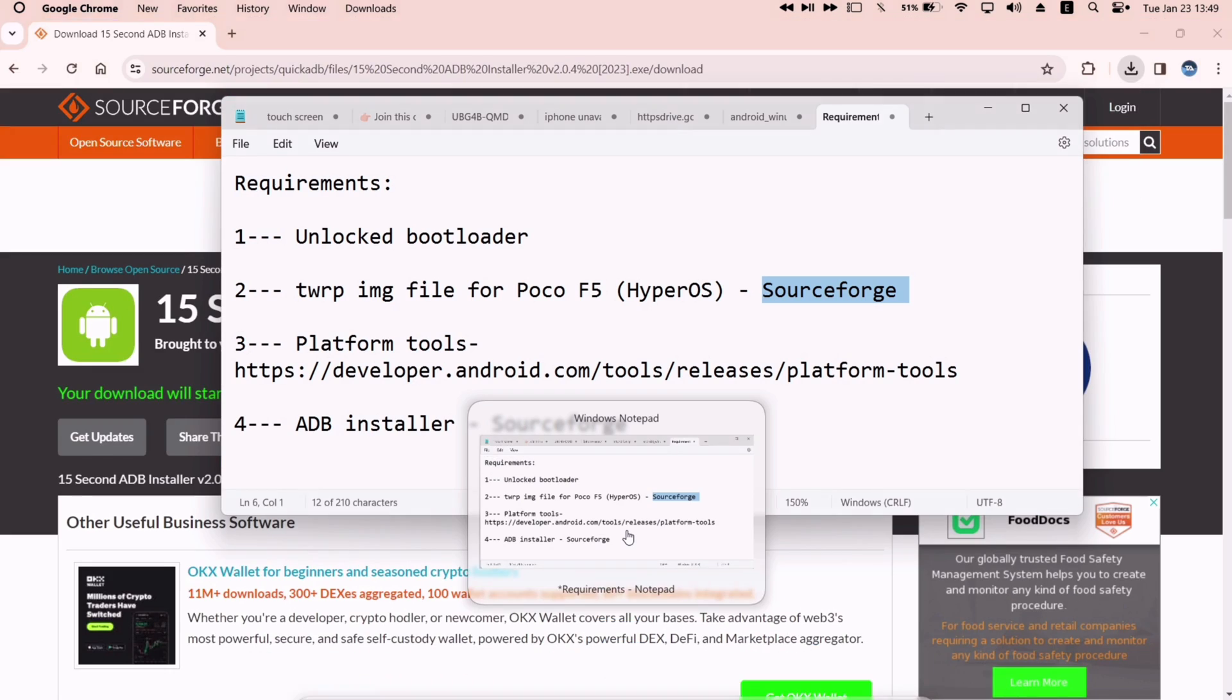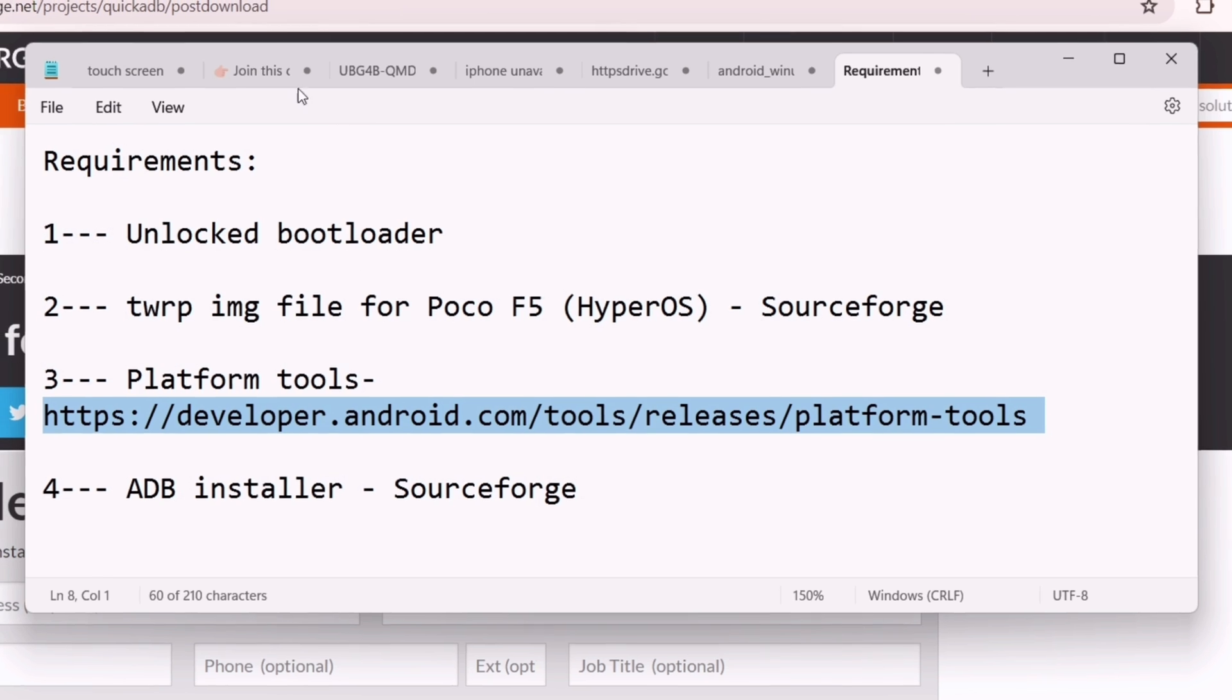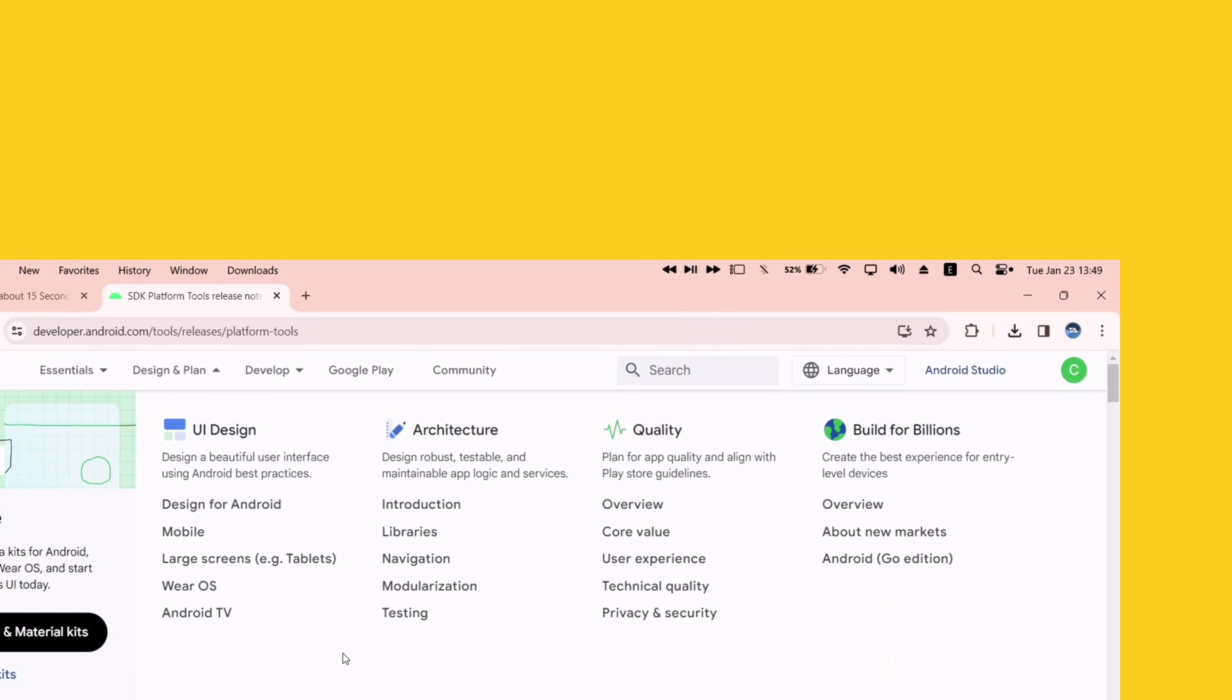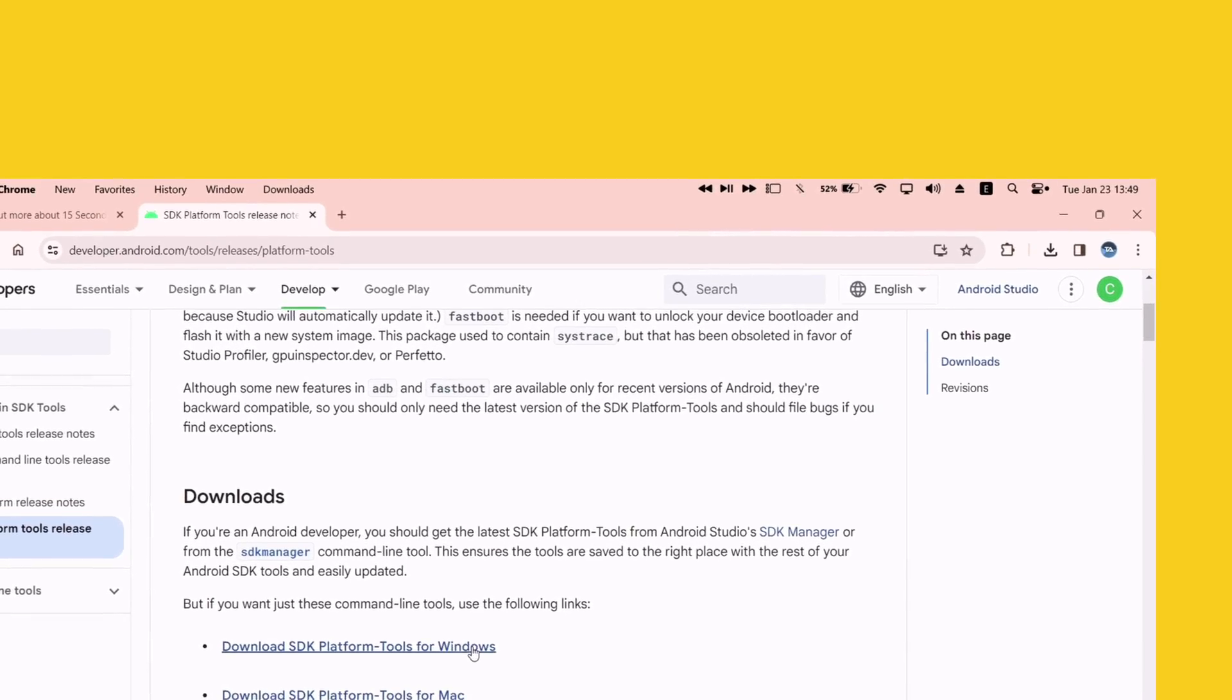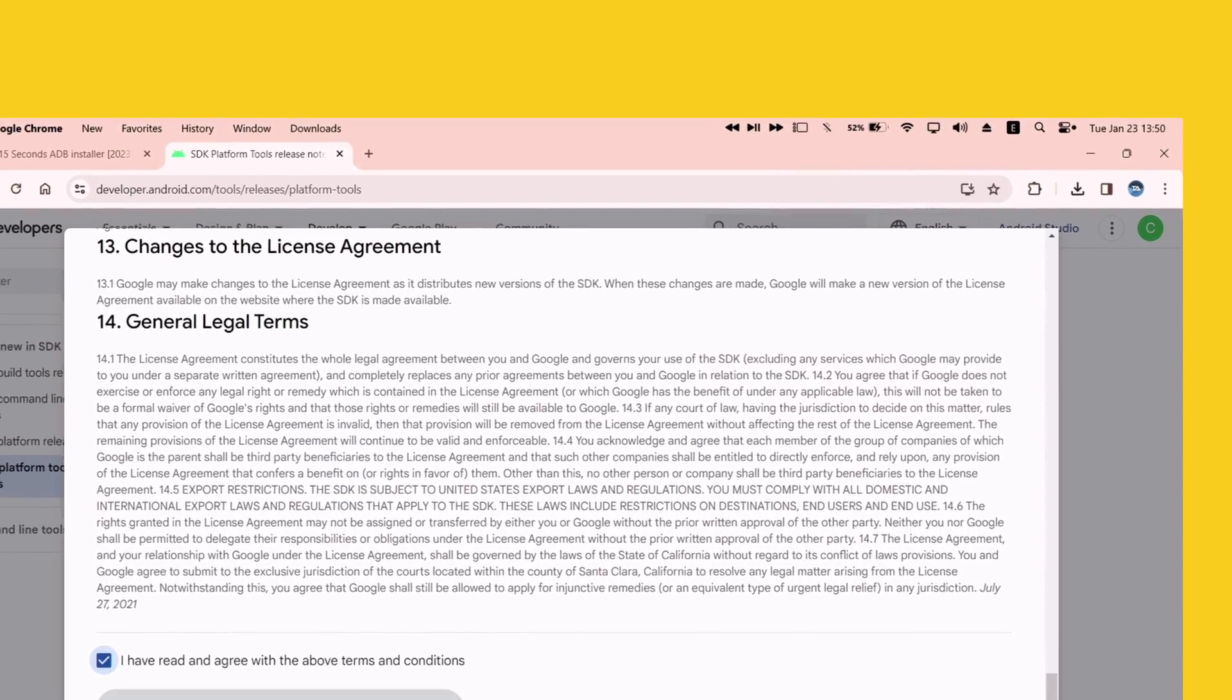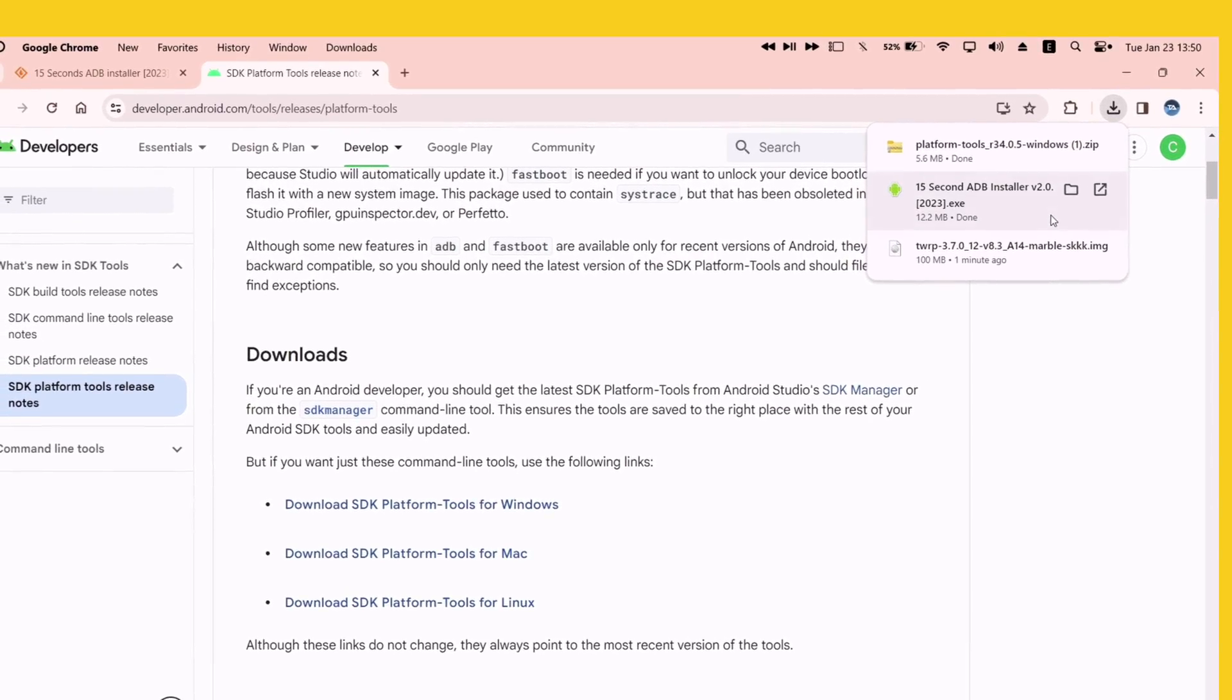Now that we have fulfilled three requirements, the last requirement is to download and install the platform tools. I will leave the link in description. To download the platform tools, visit this website, and click on SDK platform tools for Windows, as I am using a Windows computer. Click on the terms and conditions checkbox on the next page, and finally download the software.